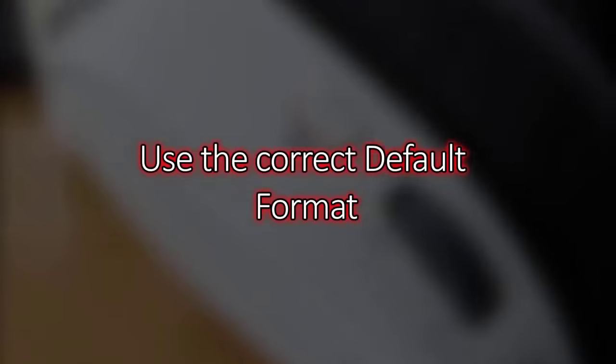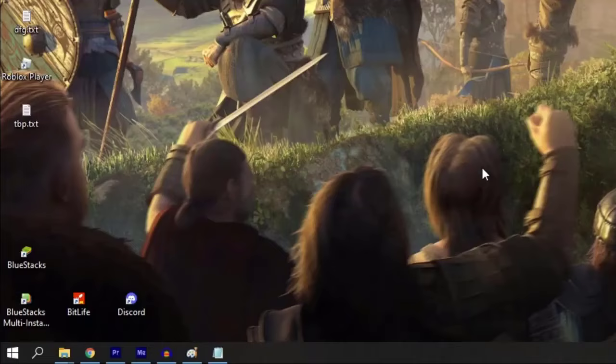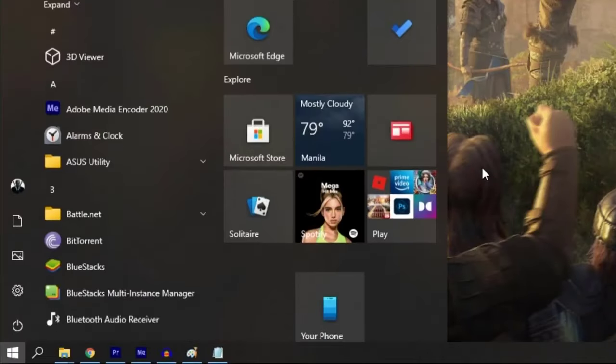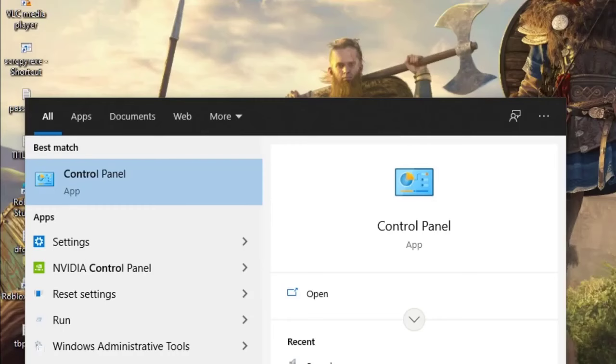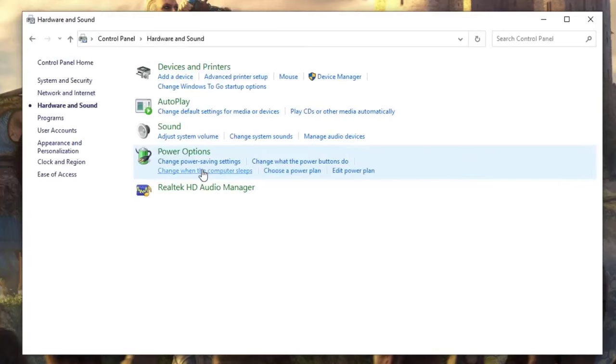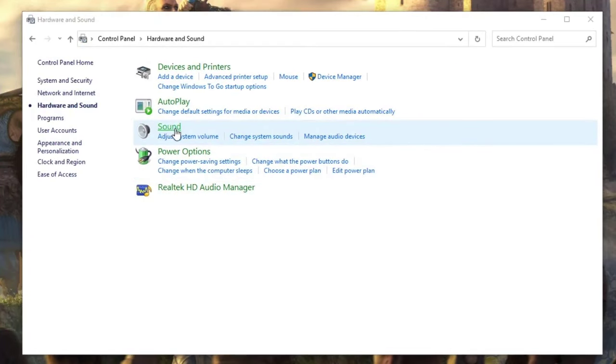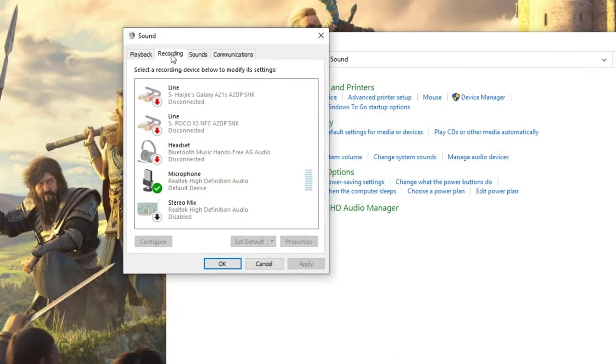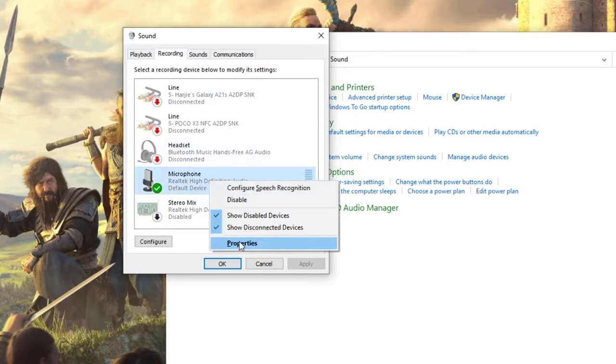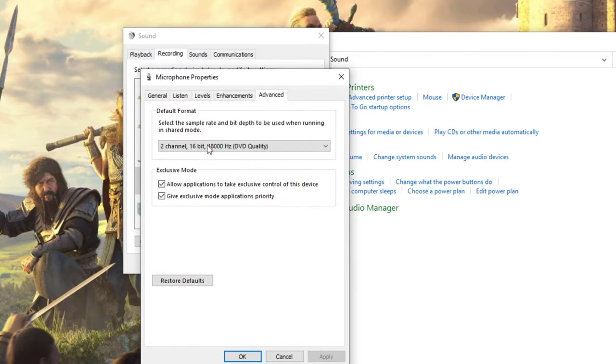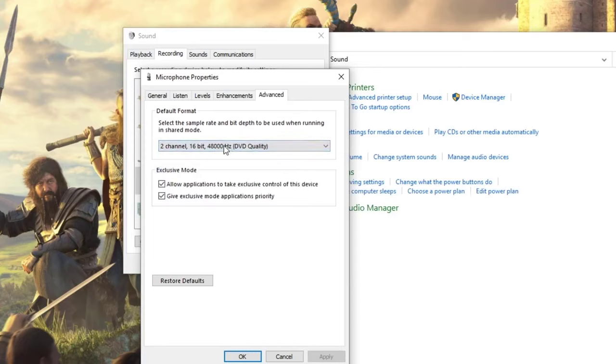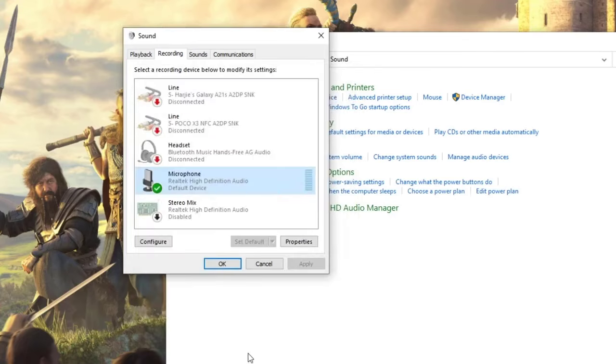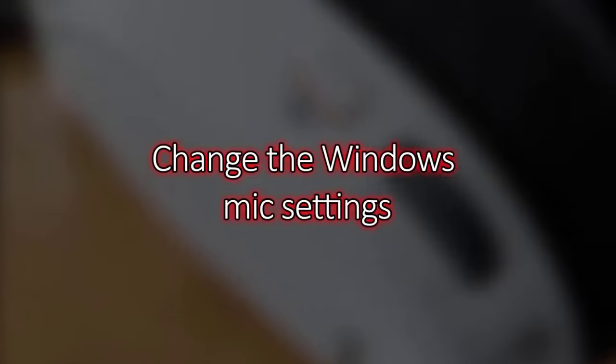To use the correct default format: press the Windows key, type in 'Control Panel', and open the app. Select 'Hardware and Sound', then under the Sound section click 'Change system sounds'. Click the Recording tab, right-click on the microphone you're using (it should have a green checkmark), and click Properties. Click Advanced and make sure the default format is set to 48,000 Hertz. Test your microphone to check for the problem.